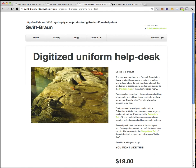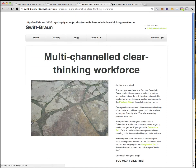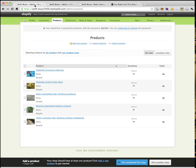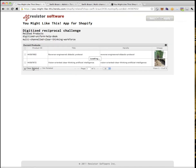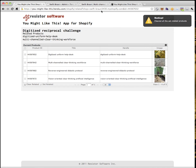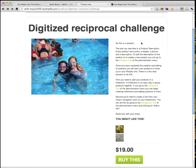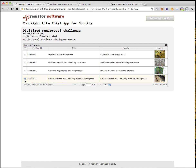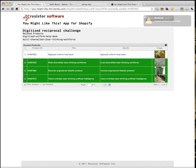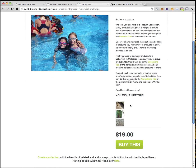There's my unordered list with no CSS showing my two related products. If I click, there's the Digitized Uniform Help Desk. Go back and click the other — there's the Multi-Channeled Clear Thinking Workforce. Now if I go back to the app and do a clear, I have no related products. Back on the site, if I reload, sure enough — no related products. So I'll go back and set these to be related to three things now, set them, then refresh the store. Boom — there's my three related products.